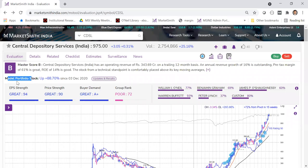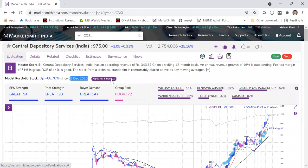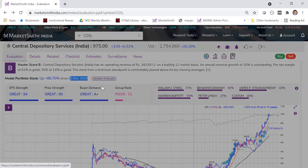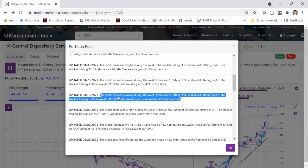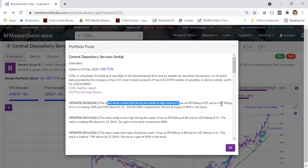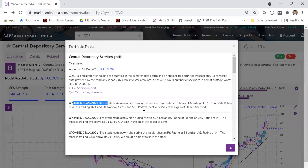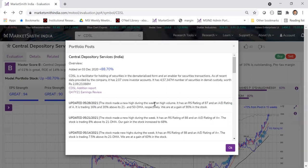Right below the commentary, if a stock is in the model portfolio, it will show a message saying 'model portfolio stock' — for example, up about 88% since added on 3rd December 2020. You can click to see the addition report. Every Friday we write a note on each portfolio stock — for example, it made a new high on high volume, RS of 87, A/D rating of A, trading 16% and 30% above 21 and 50-day MAs, with a gain of 90%.